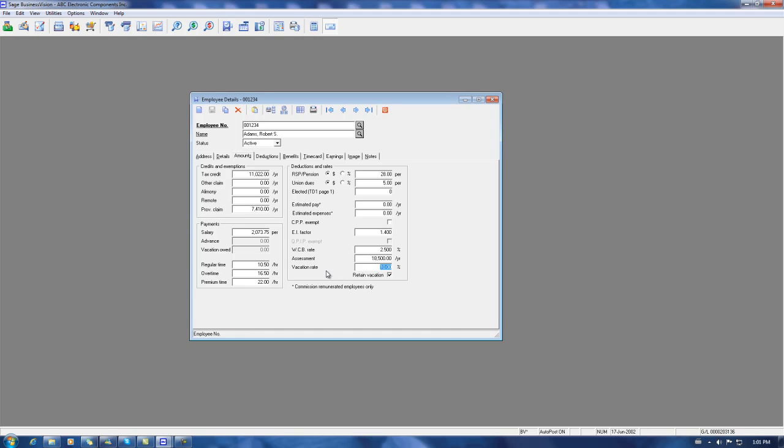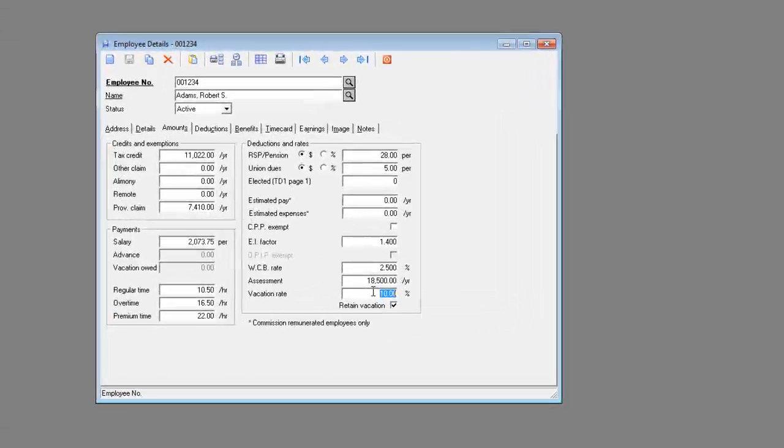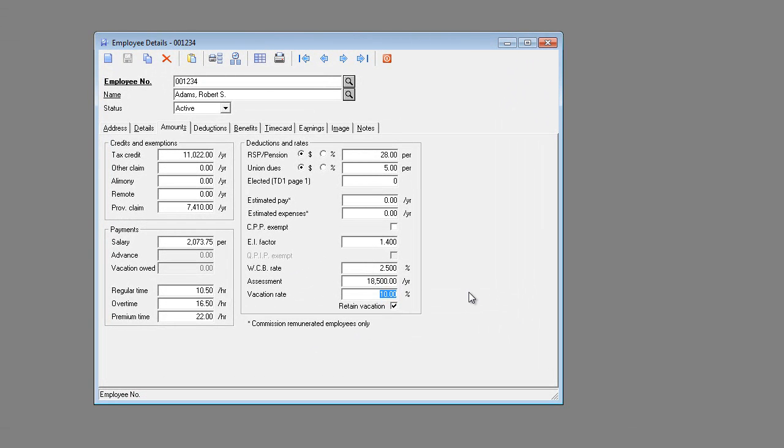We need to set the vacation rate now to zero percent and then save our change.